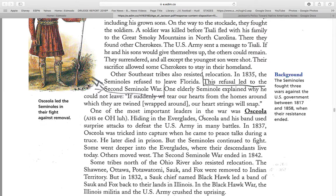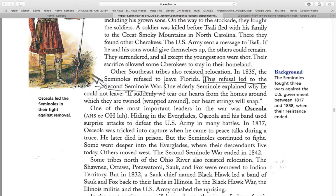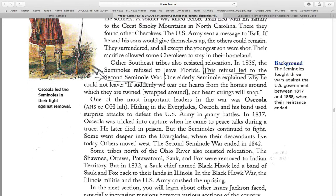One of the most important leaders of this war was Osceola. Hiding in the Everglades, Osceola and his band used surprise attacks to defeat the U.S. Army in many battles. In 1837, Osceola was tricked into capture when he came to peace talks during a truce. He later died in prison. But the Seminoles continued to fight. Some went deeper into the Everglades, where their descendants live today. Others moved west. The Second Seminole War ended in 1842.